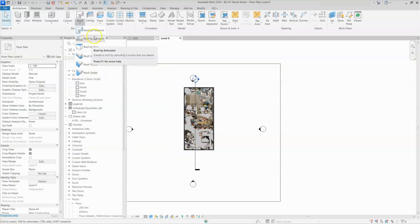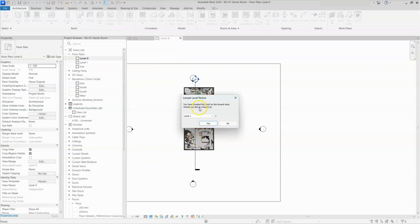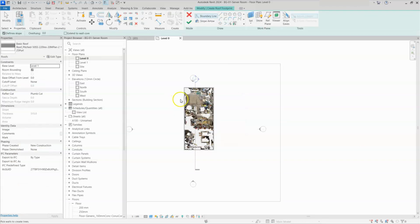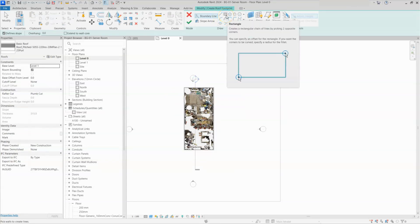First I will select roof by footprint and it will ask for a level. We are drawing a roof for level 0, so that roof will come at the height of level 1. I will click on level 1 and click OK. Now we are in draw mode. Here I will select line or rectangular. As I mentioned at the beginning of the video, the roof part is almost similar to the floor part.